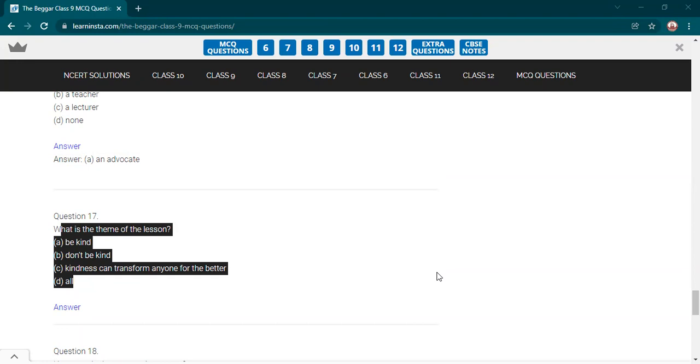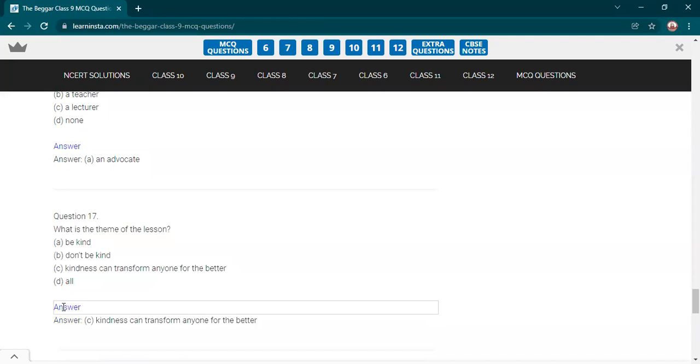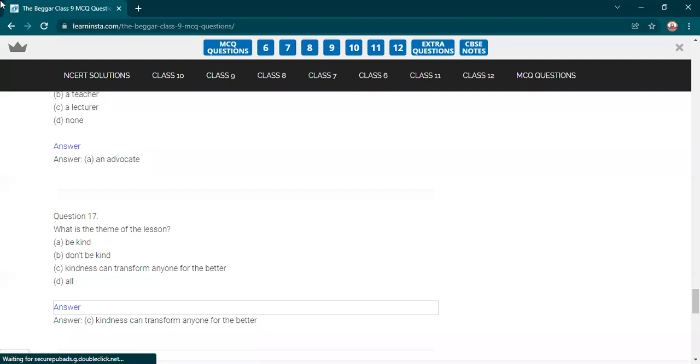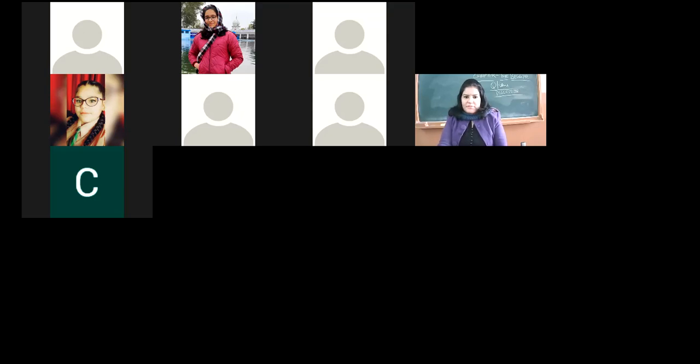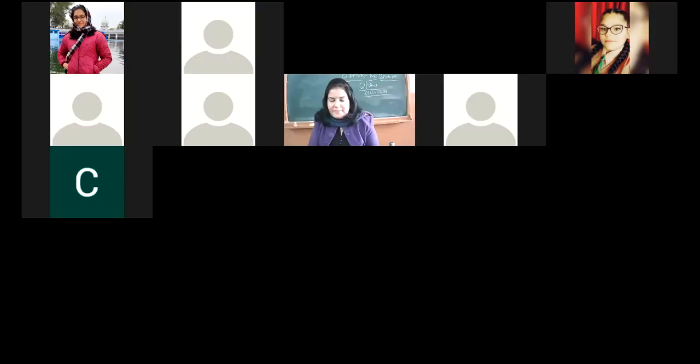What is the theme of the lesson? Yes, Khyati. Ma'am, option D, kindness can transform anyone for the better. Yes, because your kindness can change anyone for the better. Yes, very good. Well done to all the students who participated wholeheartedly in the MCQs.